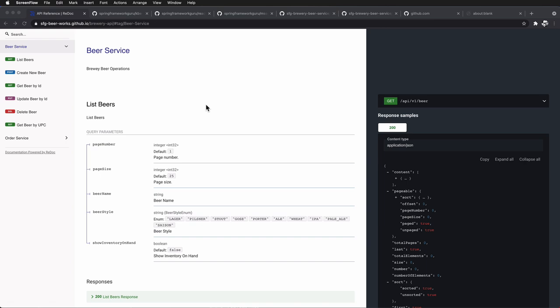Here I have a beer service, and you can see that we've implemented endpoints for list beers, create beer, get beer by ID, update beer by ID, delete beer by ID, and also get beer by UPC. So a variety of RESTful-style operations that we can work with.